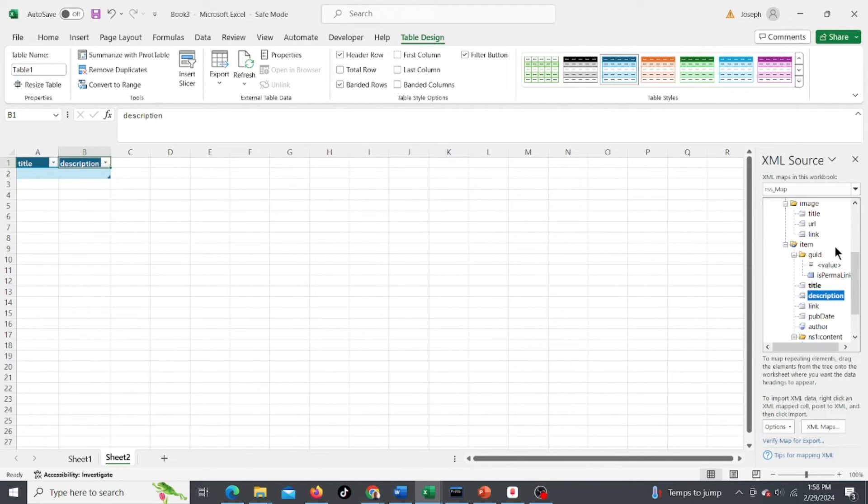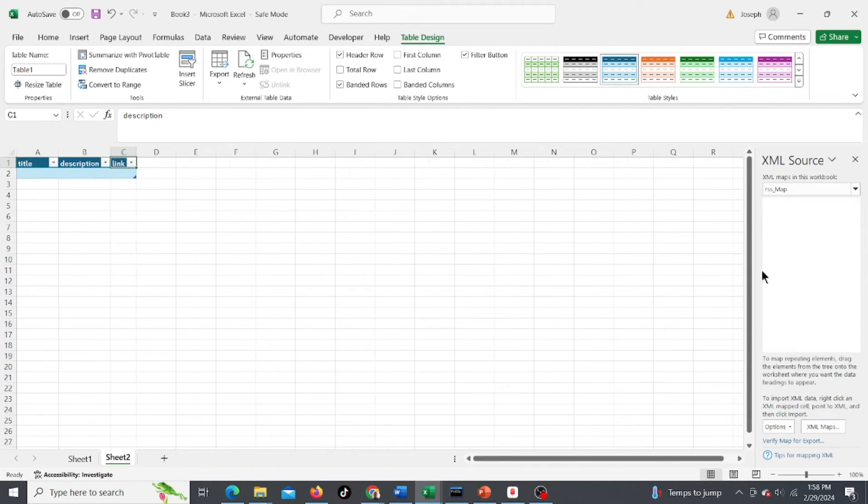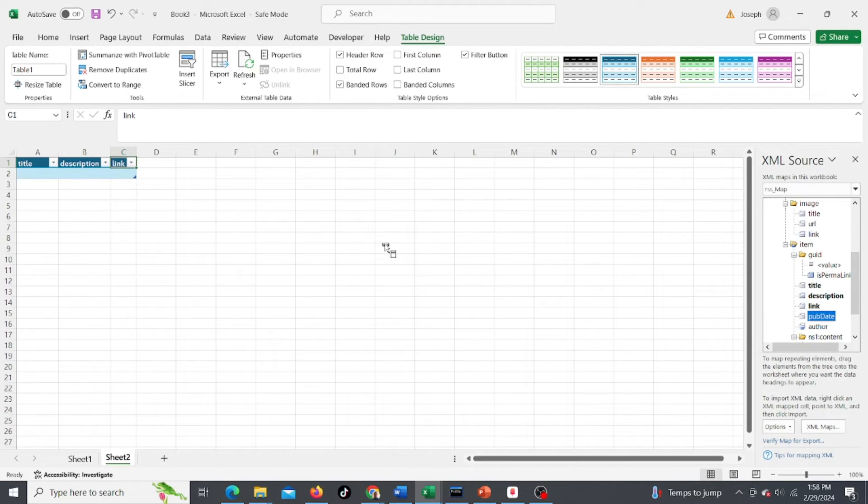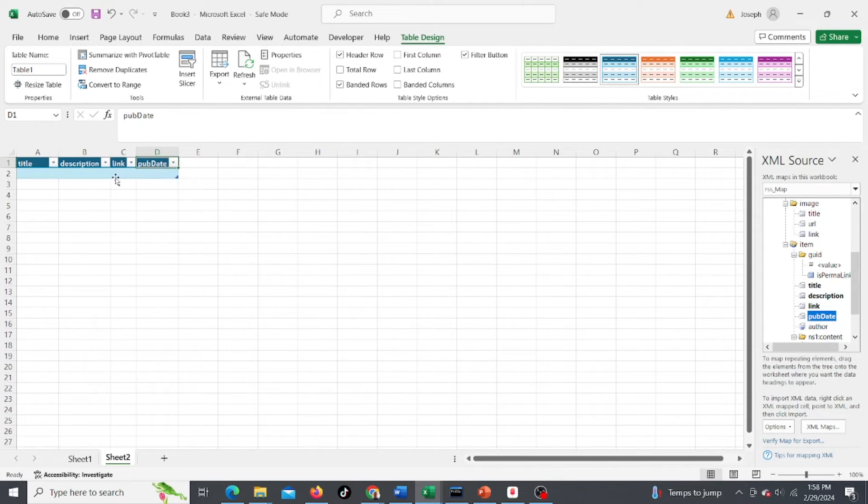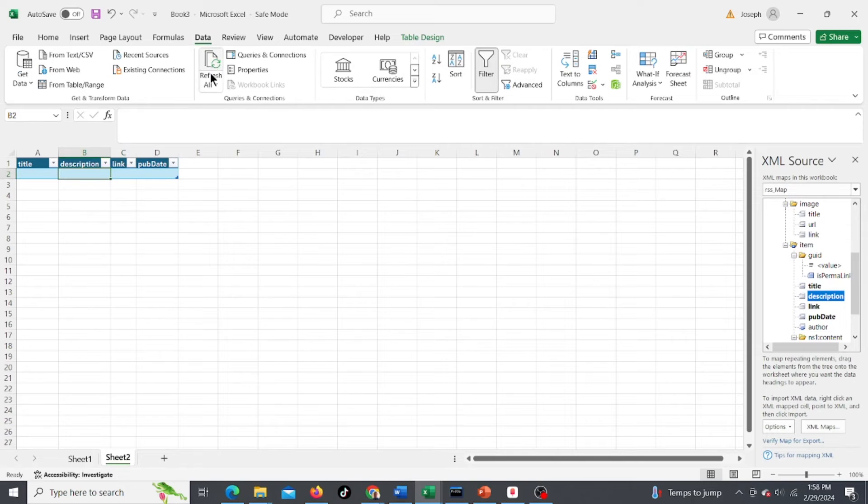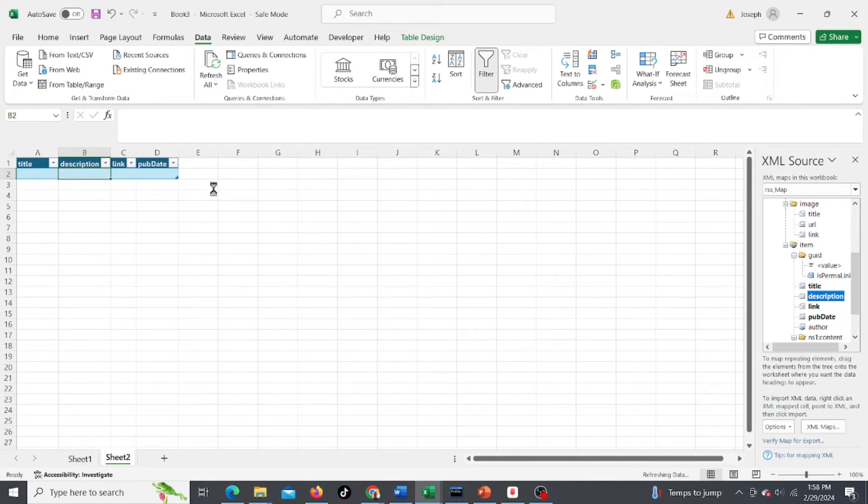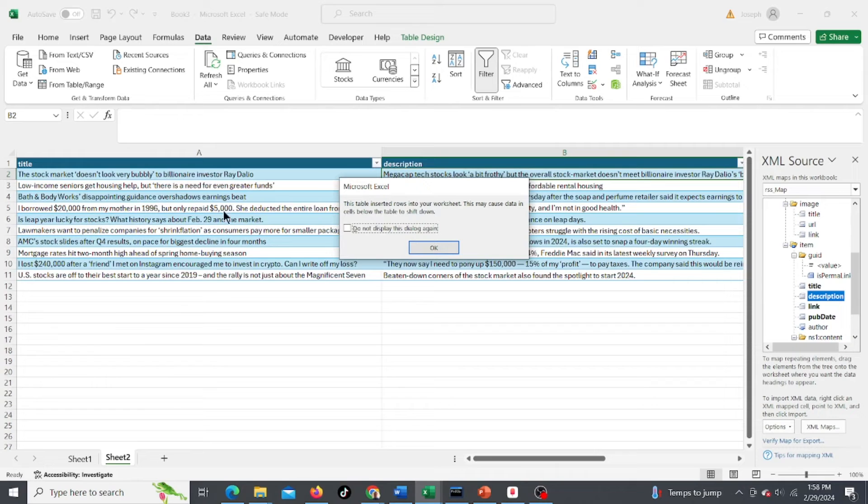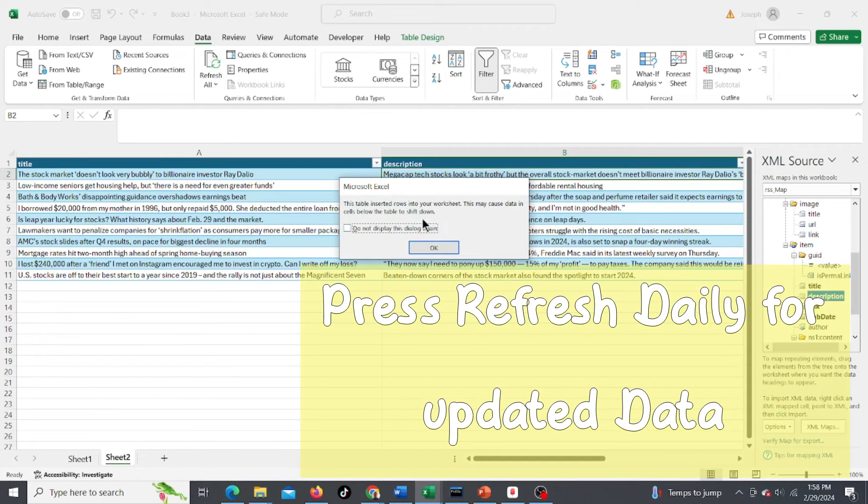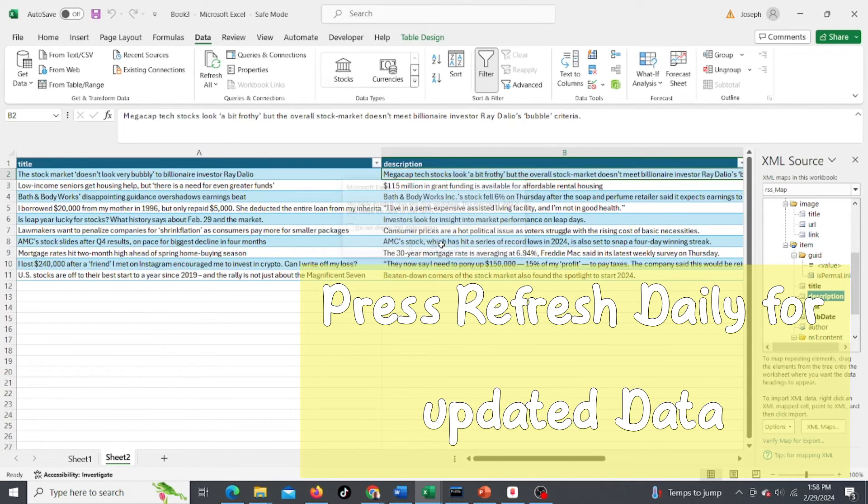You can experiment to see what these fields do. I'm just gonna add them all - the link and the published date. Now we've got the titles, all we need to do is go up to Data and then Refresh. It's gonna pull in your information and insert rows into your worksheet as a table.